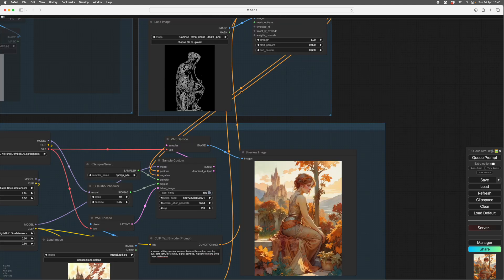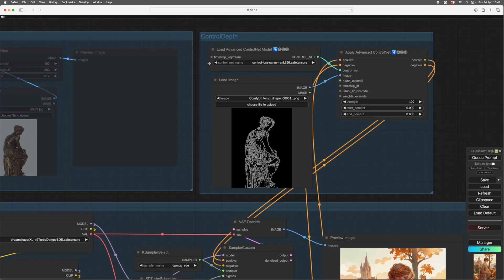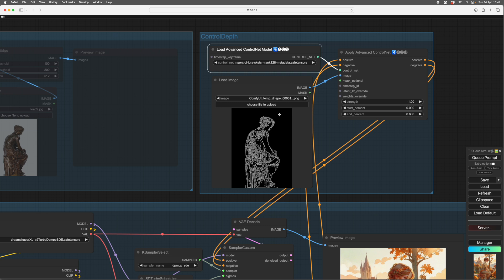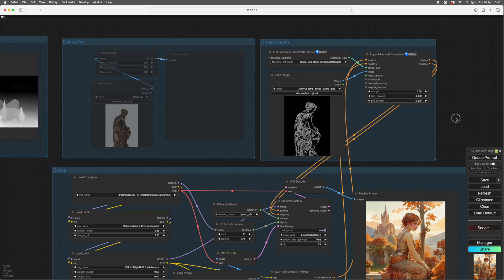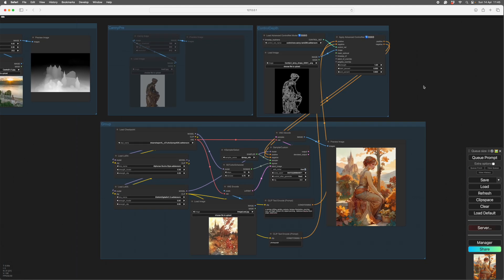That's it for ControlNets. There are other types — they all work in pretty much the same way. There's an animation one I don't know about, OpenPose which gives you a stick figure, Canny, Depth, a Recolor one, and Sketch which is like a cruder form of Canny. I only use Canny and Depth myself, occasionally OpenPose, but they all work the same way: there's a pre-processor and then you load the appropriate model. I hope that was interesting and helpful — thank you.